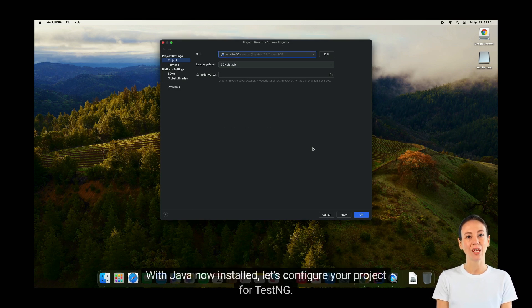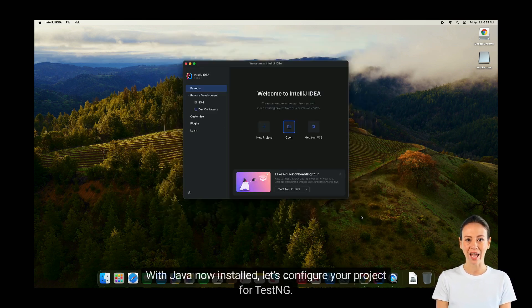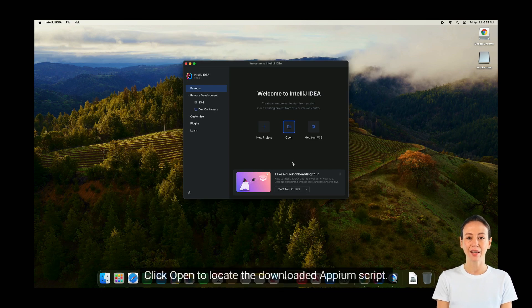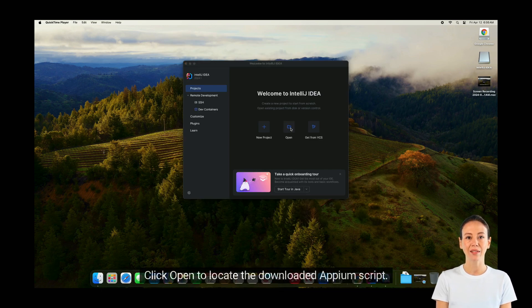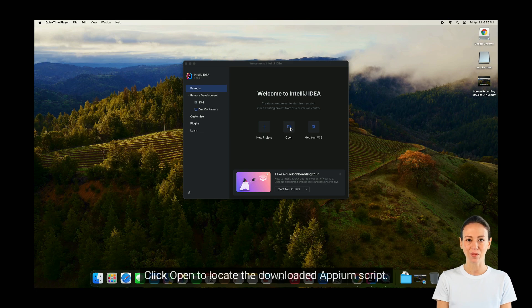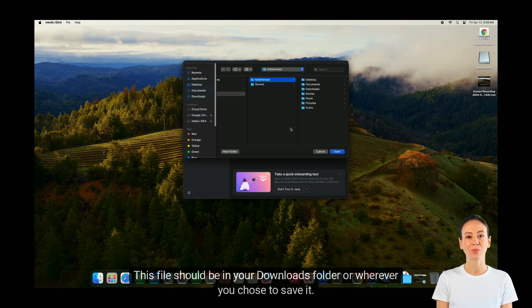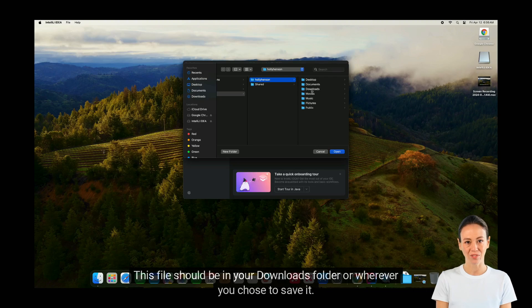With Java now installed, let's configure your project for TestNG. Click Open to locate the downloaded Appium script. This file should be in your Downloads folder or wherever you chose to save it.